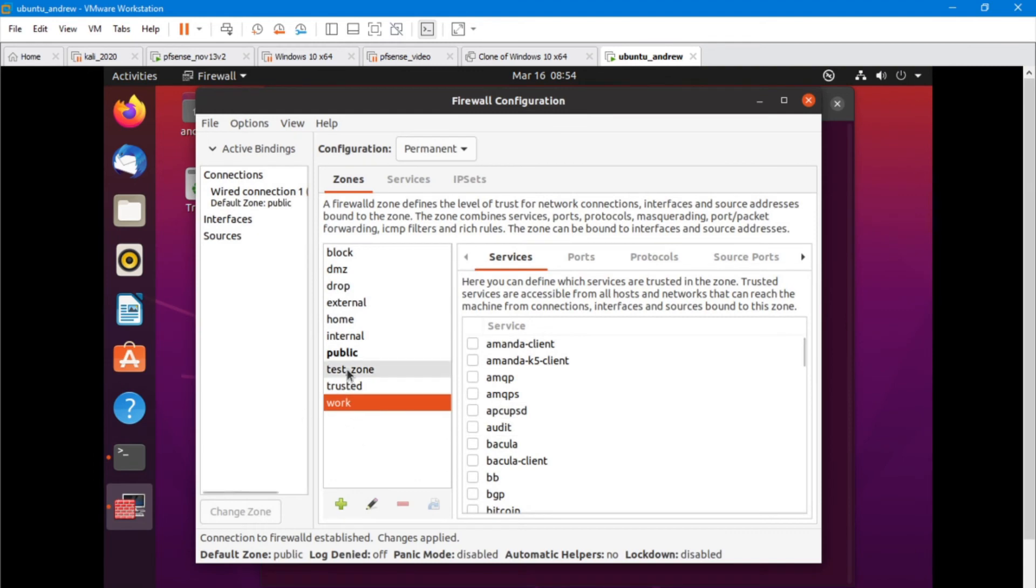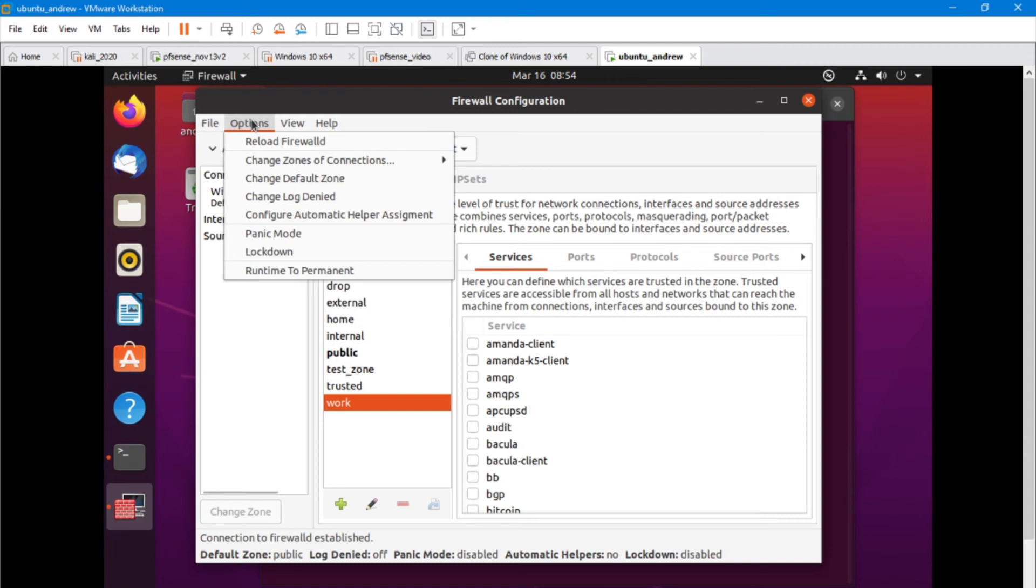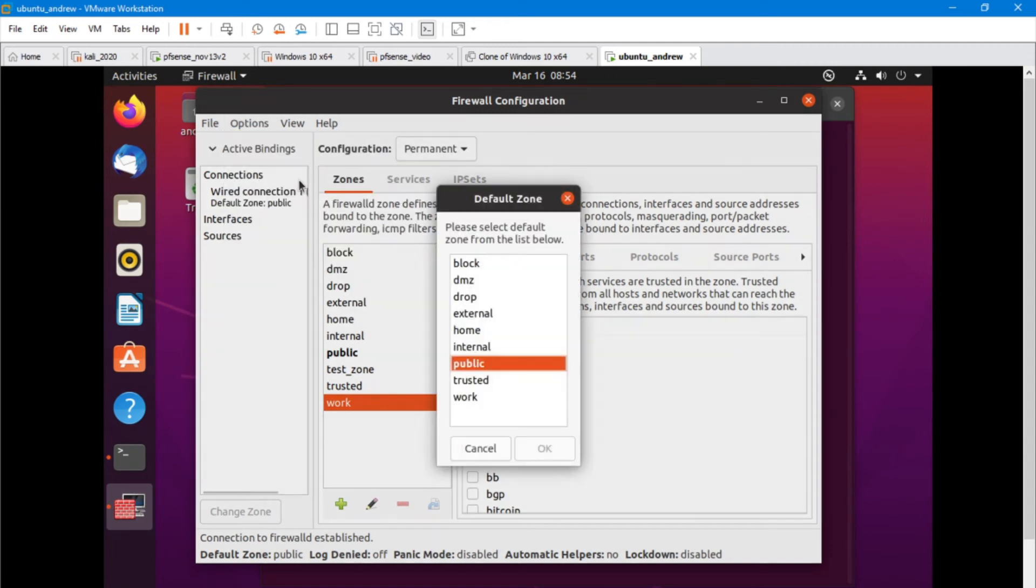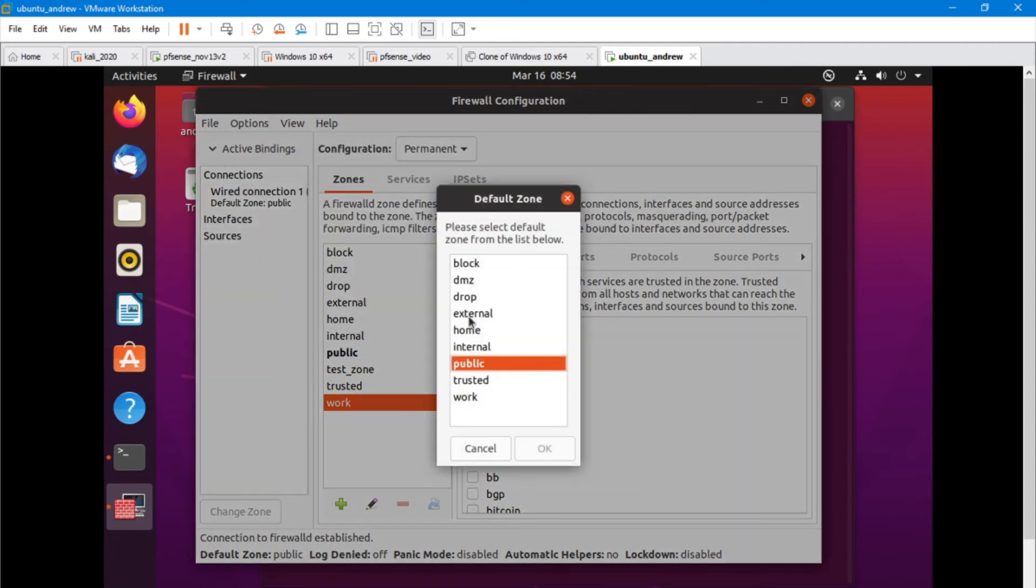So now we can see that we've added the zone. And we're going to see right away an interesting aspect of FirewallD as well. I want to make this my default zone. So let's go to options and change default zone. And we go through the list. Tick, tick, tick, tick, tick. And you know what? I don't see it.